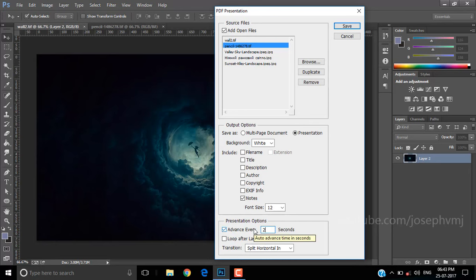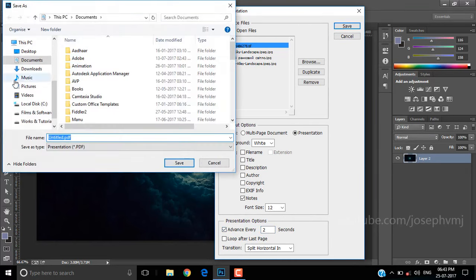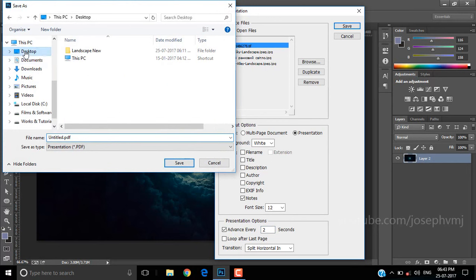If you are ready with these settings, click Save. Choose destination and give a name to the file.